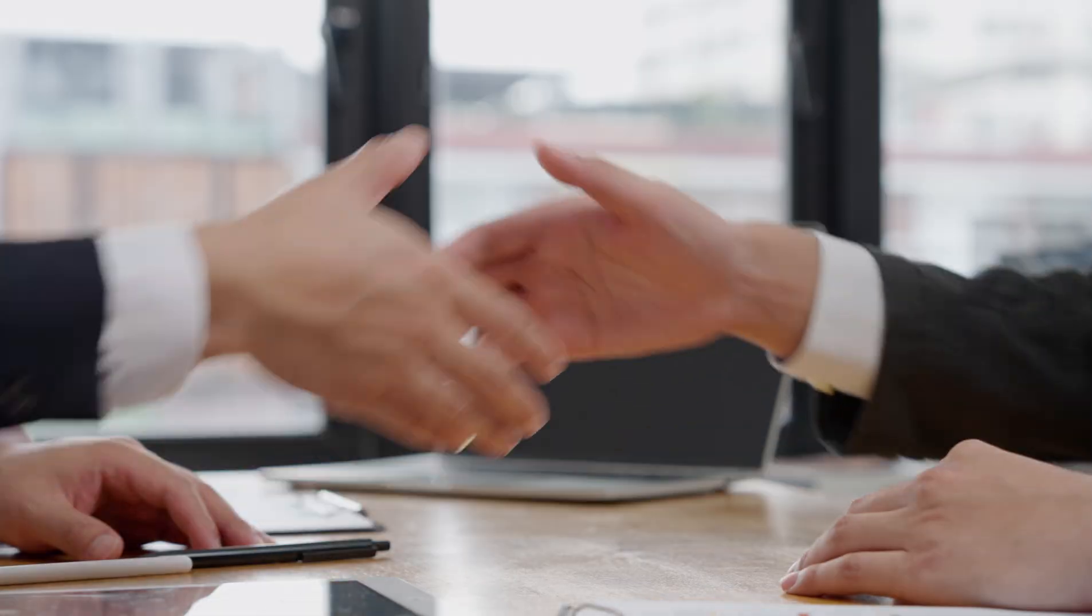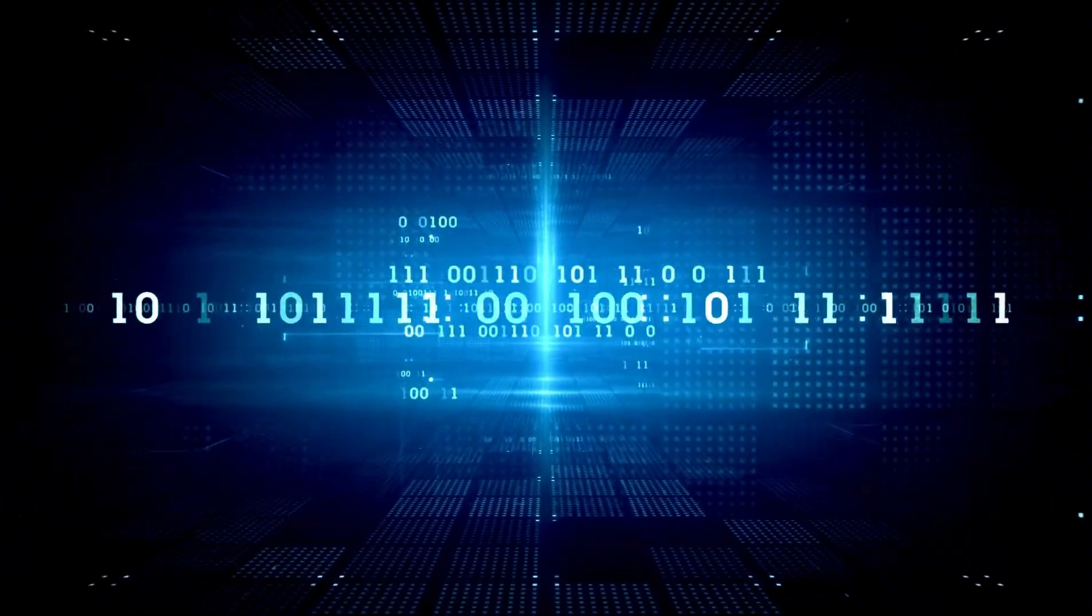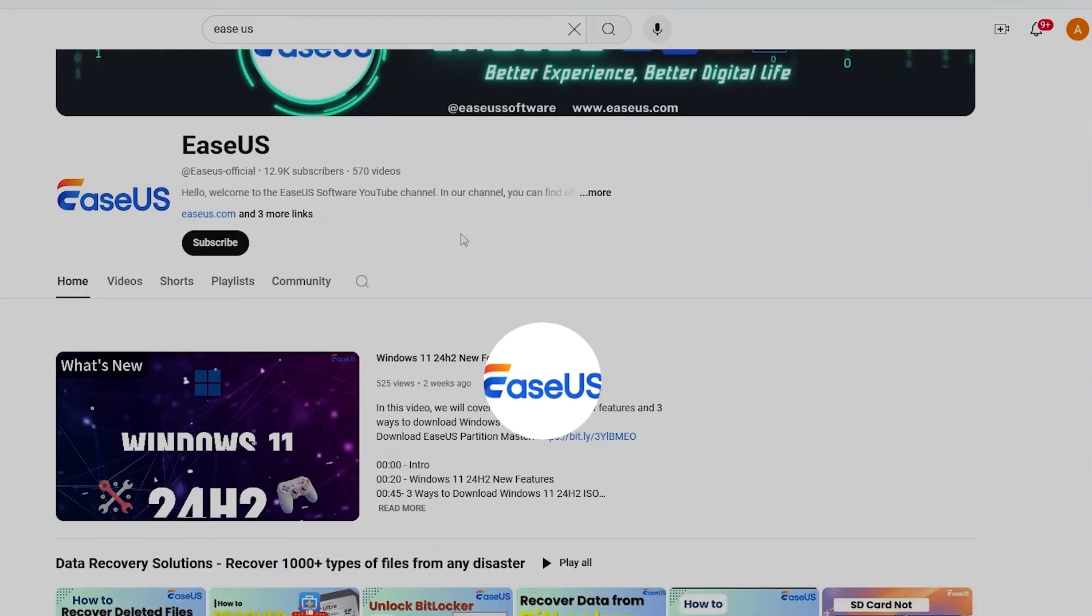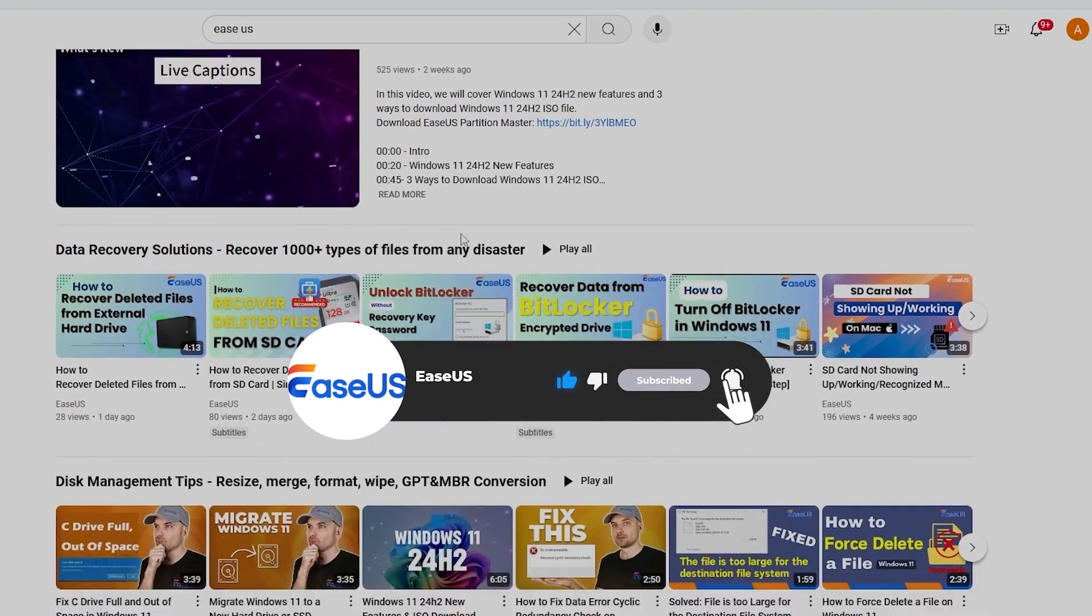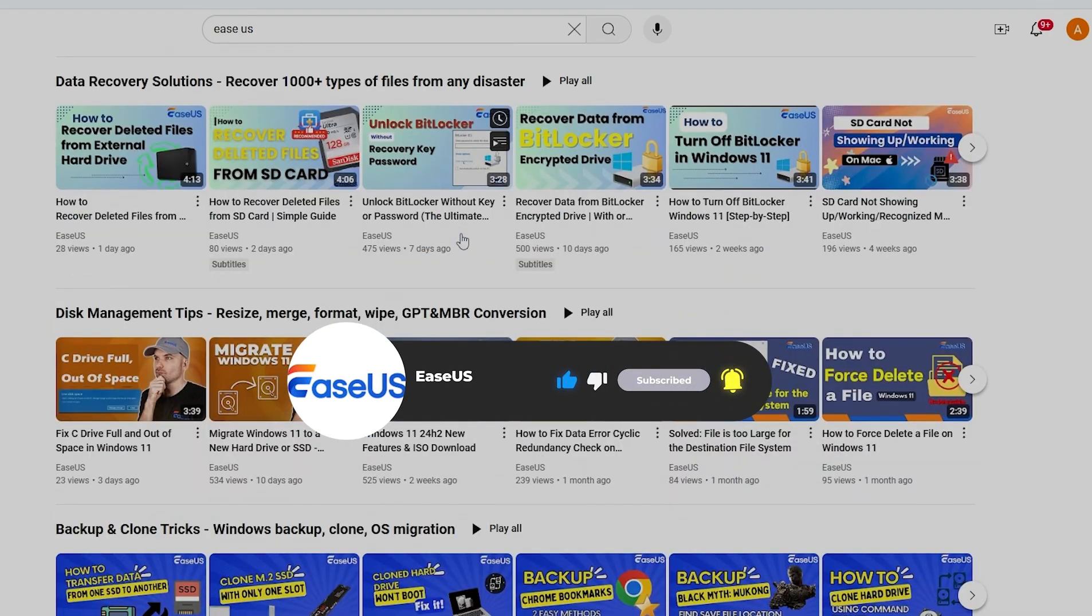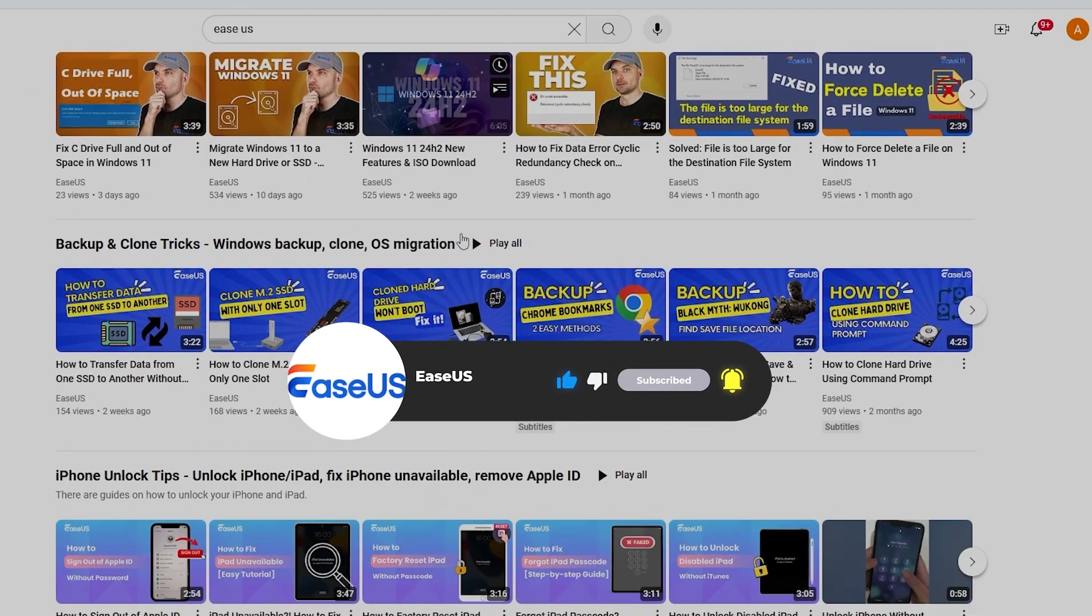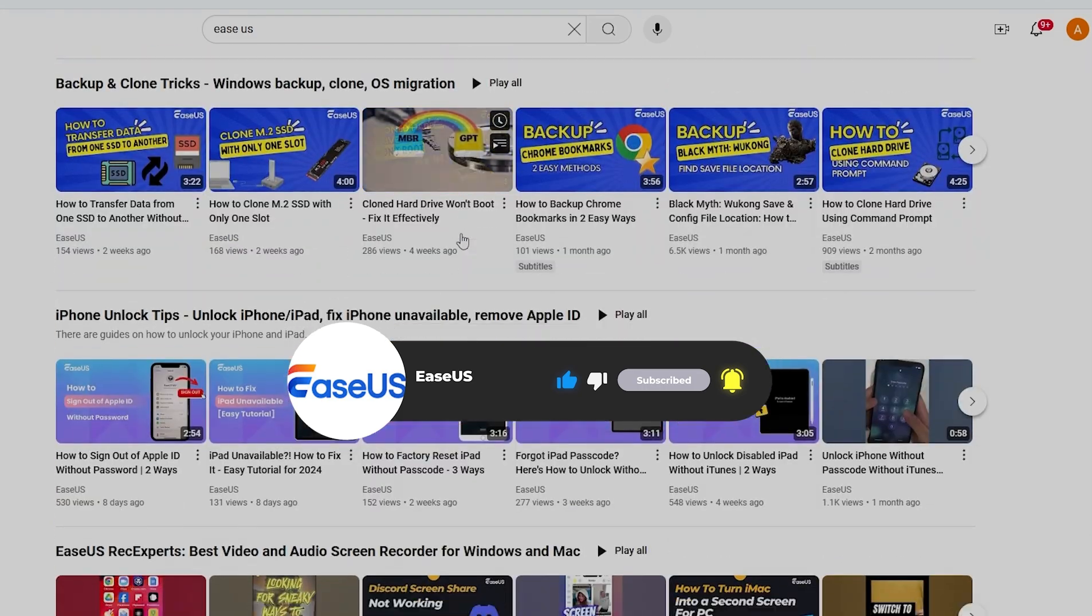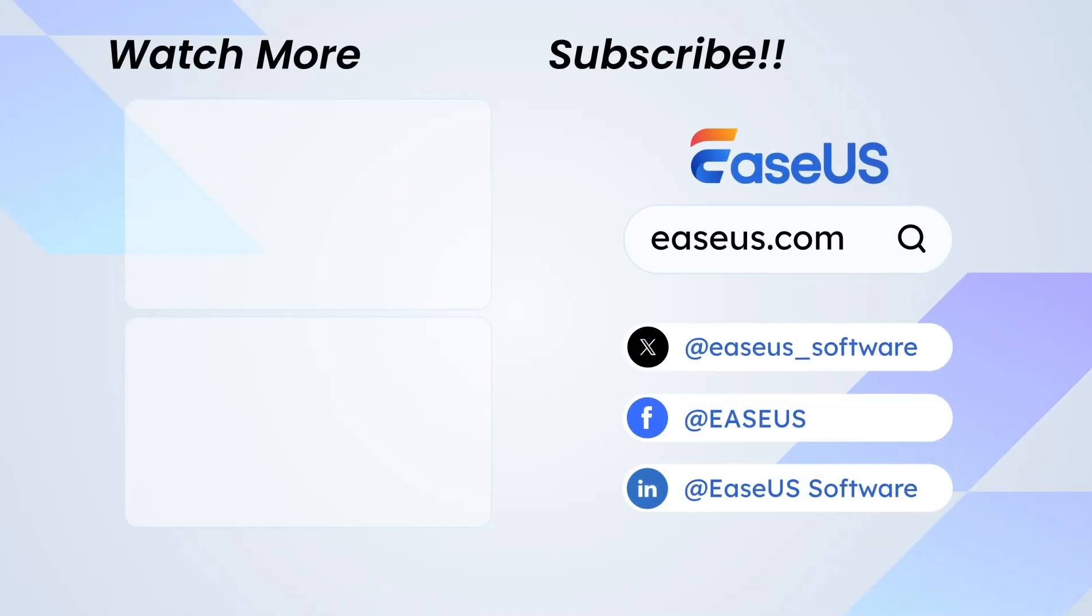That's all for today. We hope this guide helped you install Windows on your new SSD without needing a USB drive. Don't forget to like, comment, and subscribe for more tech tutorials from EaseUS. If you have any questions, feel free to drop them in the comments and we'll get back to you. Thanks for watching.